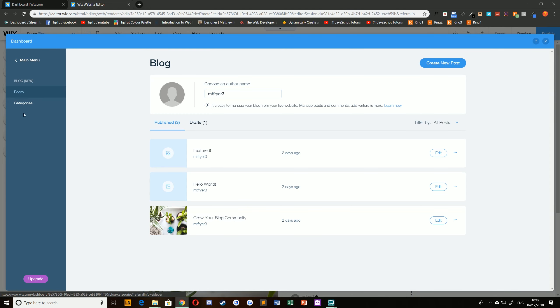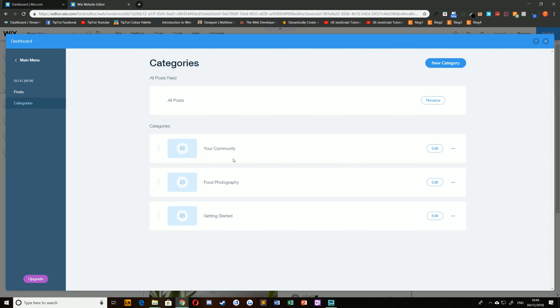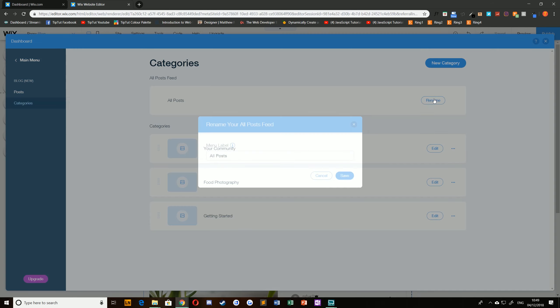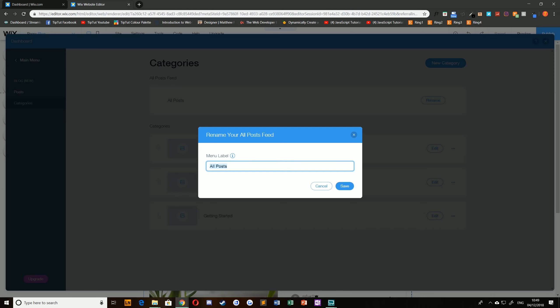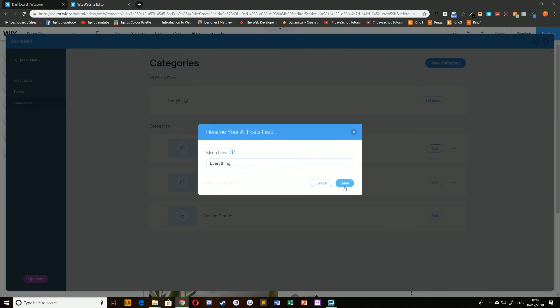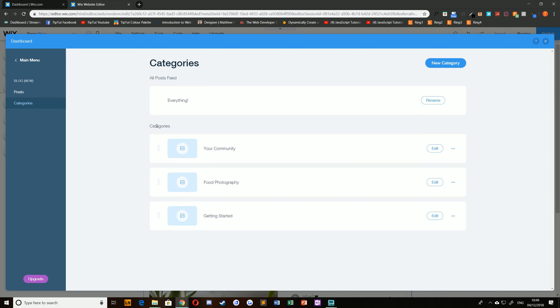You can see on the left hand side here we have categories. Now you can see we have a category for all posts which we can rename if we want to, everything for example. Then we have individual categories like your community, food photography, and getting started.